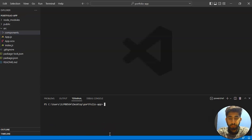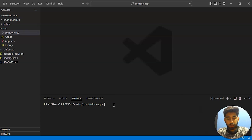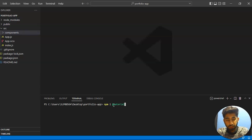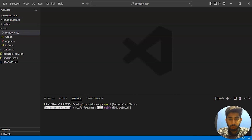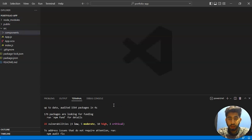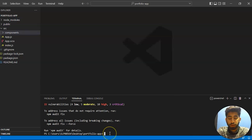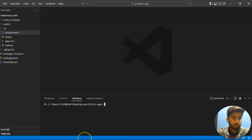Now what we will install is Material UI icons. For that the command is: npm install @material-ui/icons. Press enter and it will take a couple of seconds. I have already installed these commands in my system, but just to show you guys, I'm installing them again.